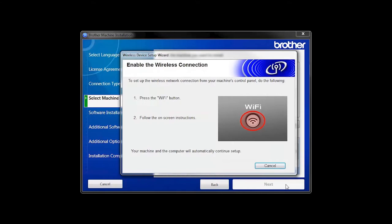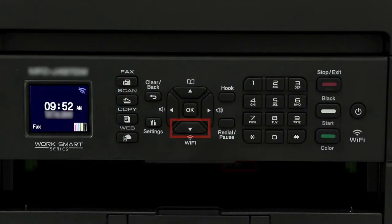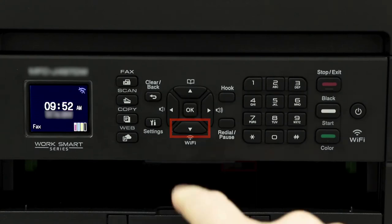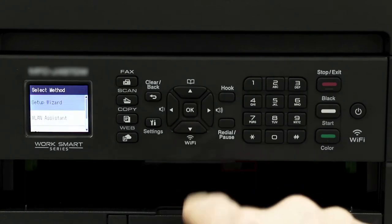If the Enable Wireless window opens, you'll need to go to the Control Panel of your Brother machine. Press the Wi-Fi button on the Control Panel.